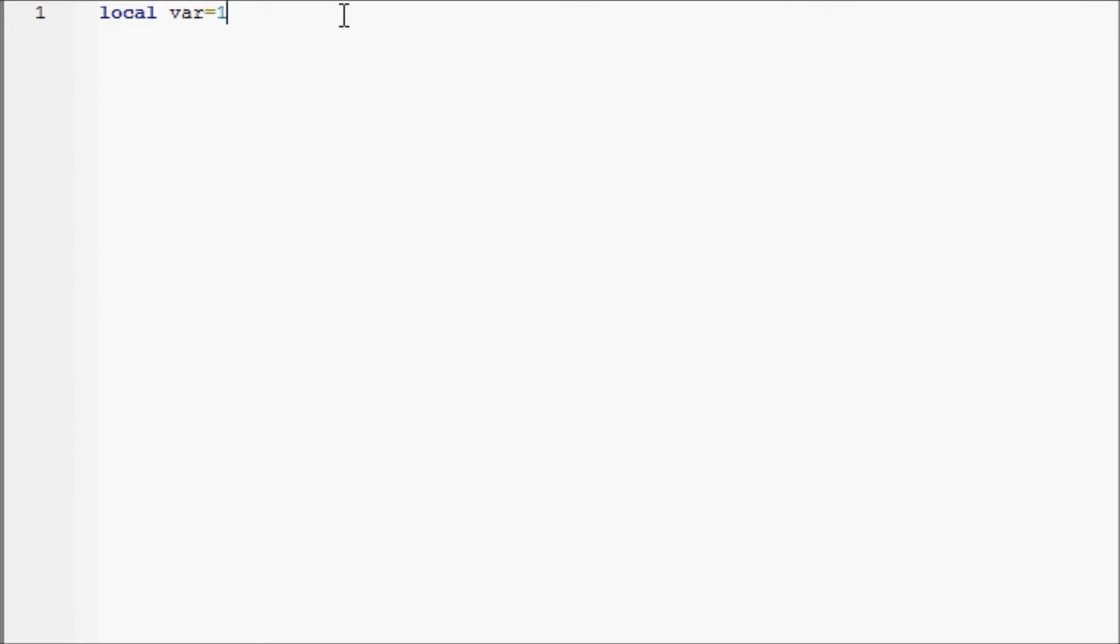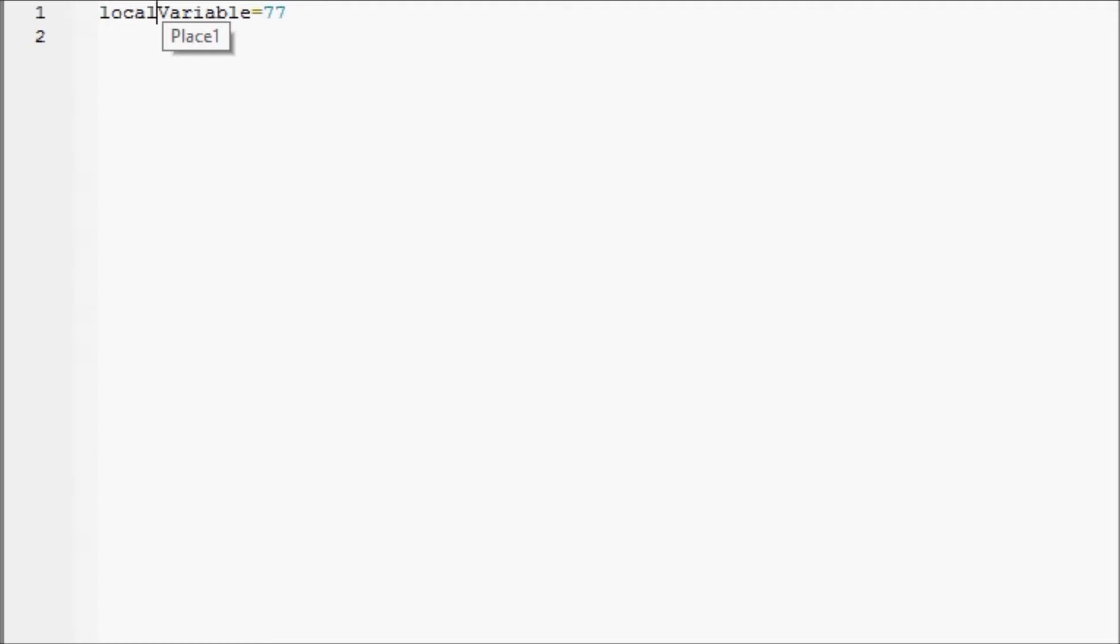So we're going to name this number variable and we'll set it to 77. Next we're going to make a double variable. You know what, I'm going to change that from number to int variable.